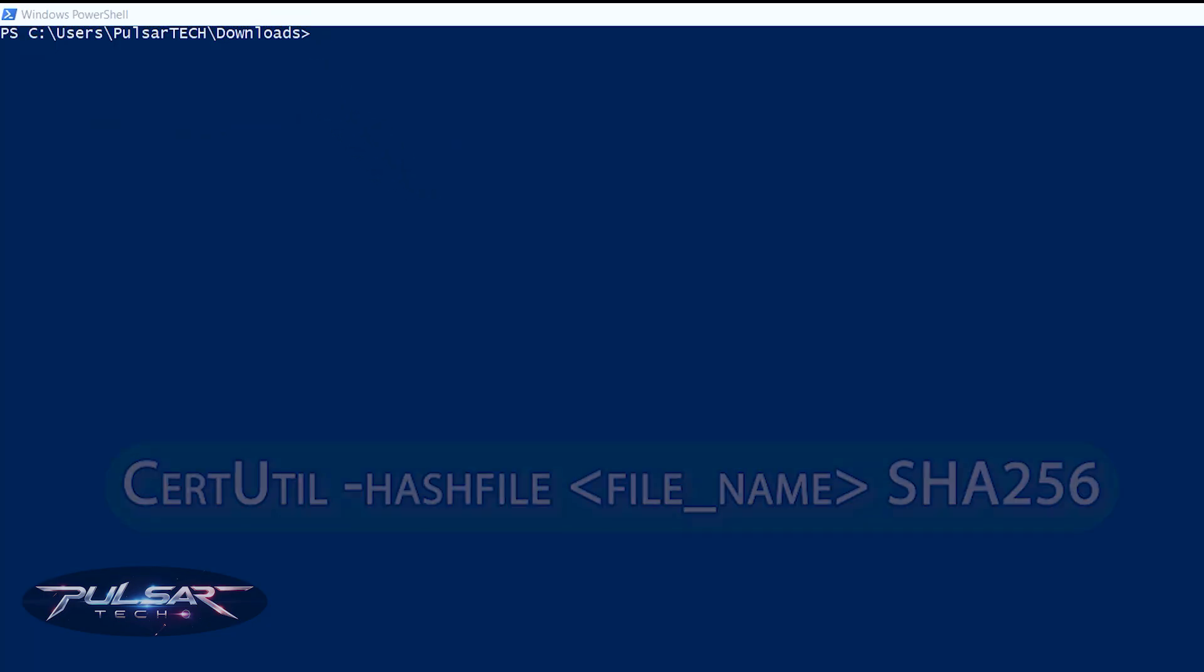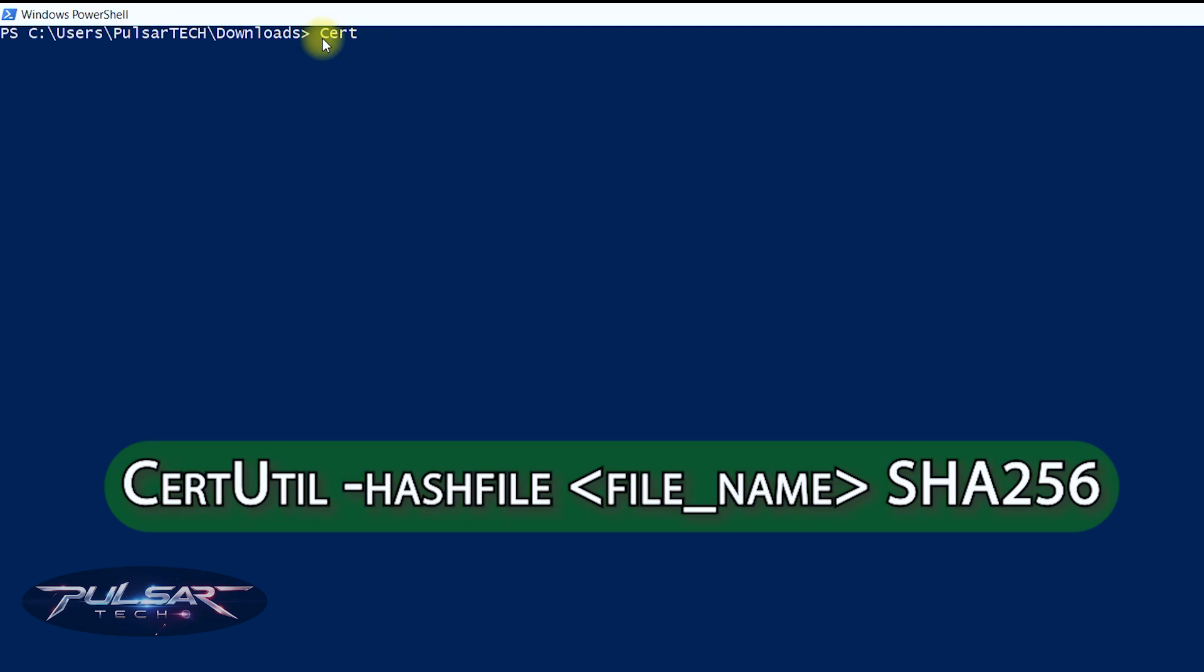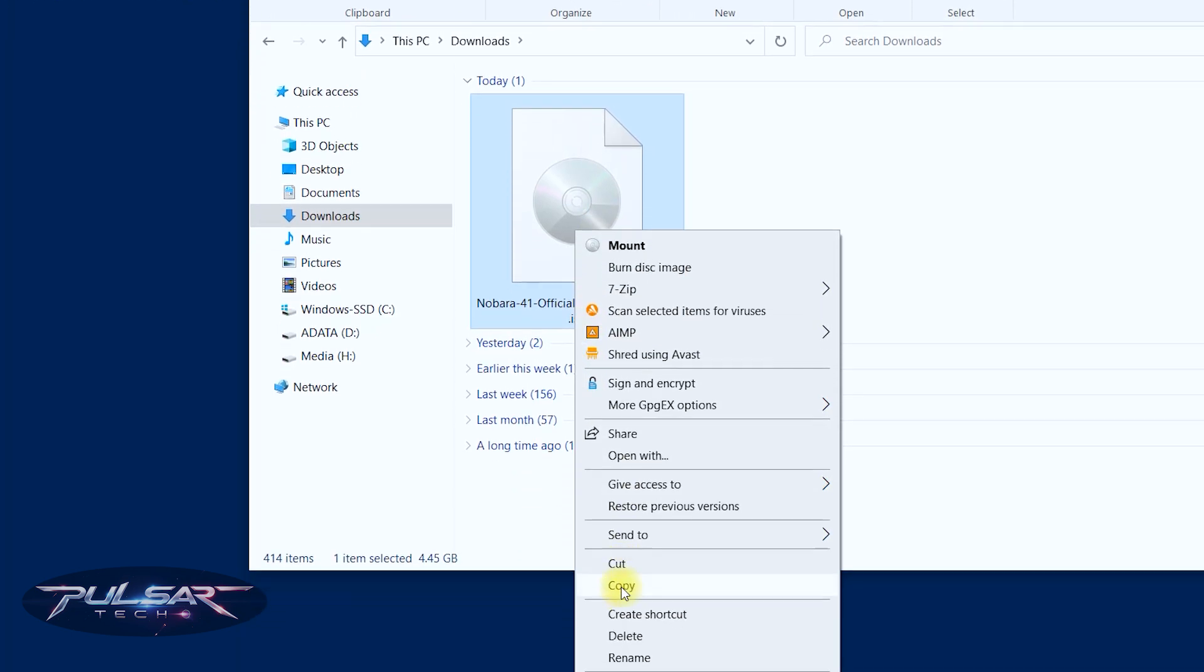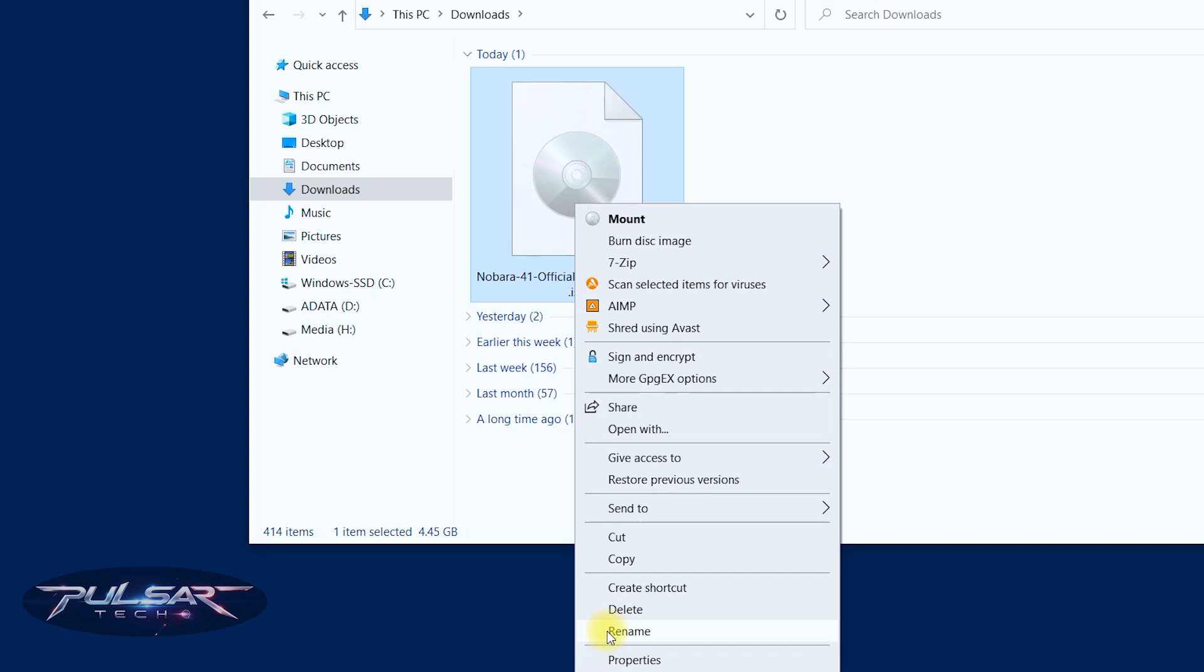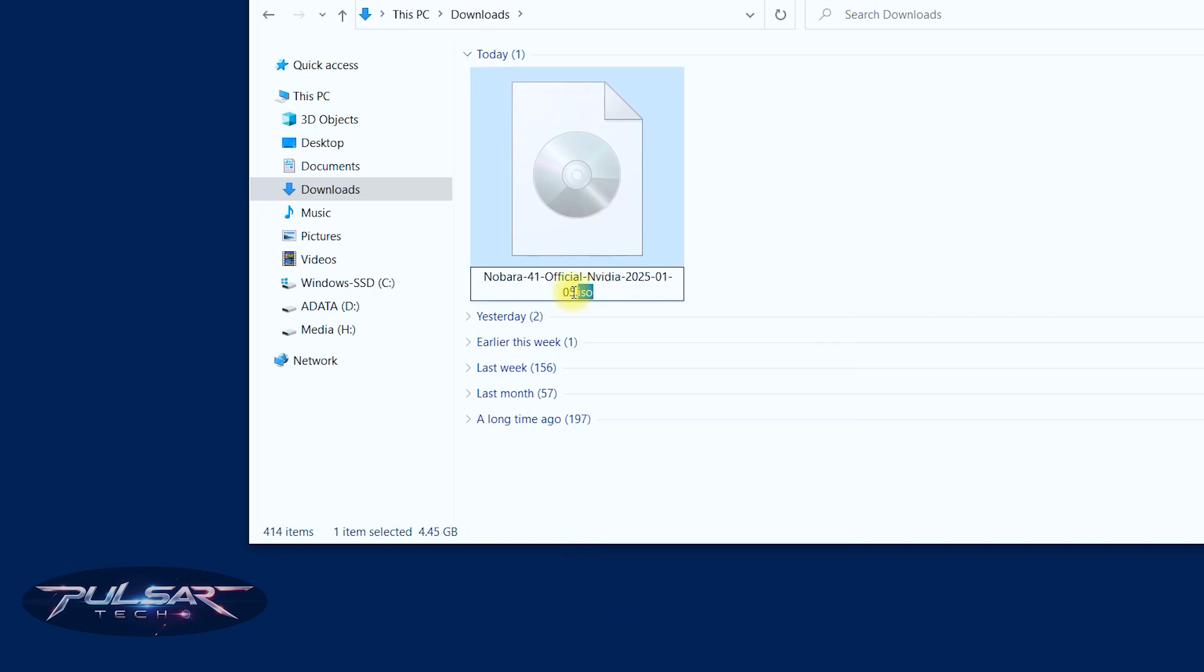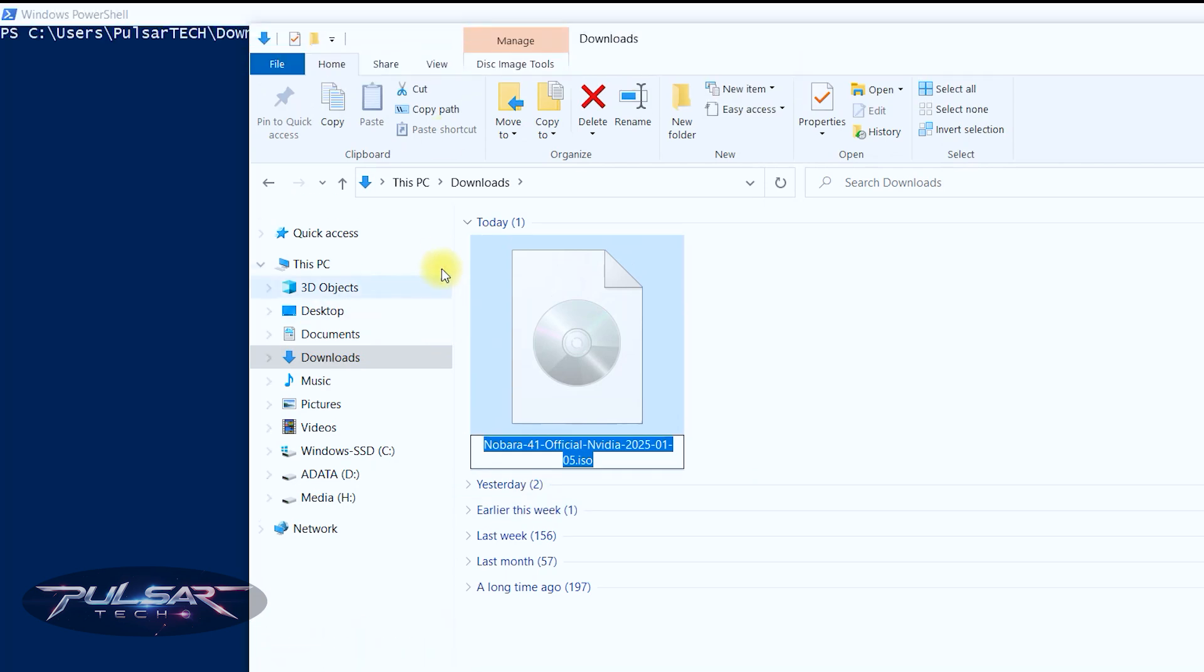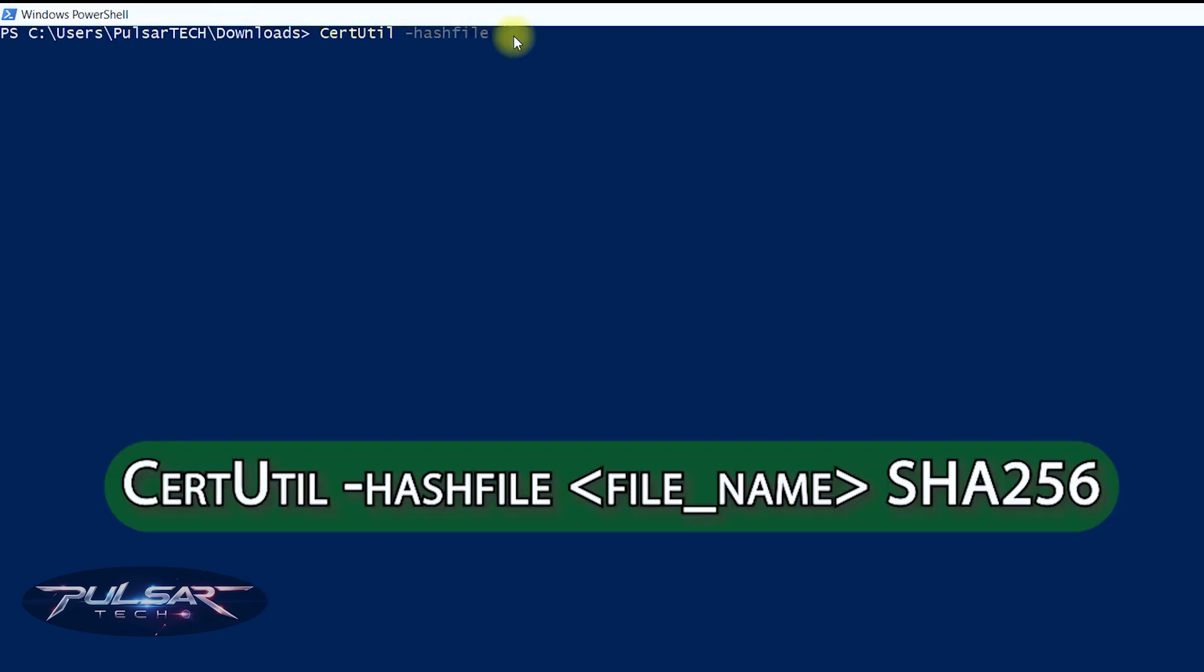We're going to type certutil then space dash hash file and space. Then open the downloads folder and find the downloaded ISO file, right click on it, select rename and copy the whole name of the file including the extension. After that go back to the PowerShell.